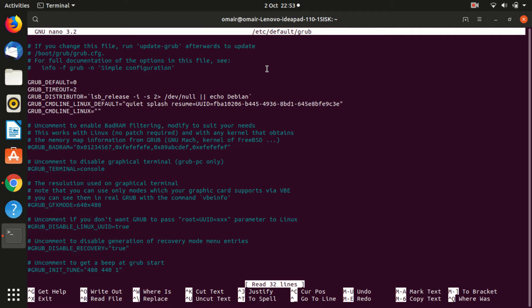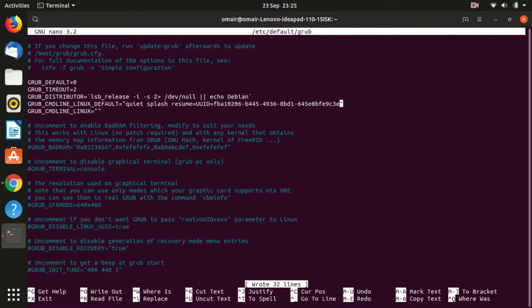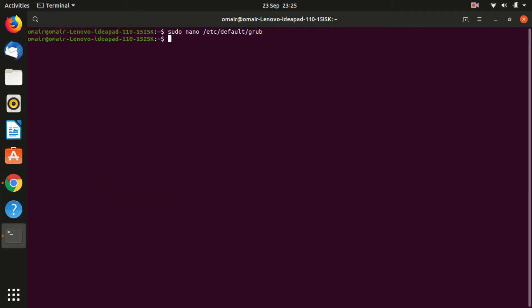Save the file by pressing Ctrl plus O key combination. And then exit the text editor by pressing Ctrl plus X combination.